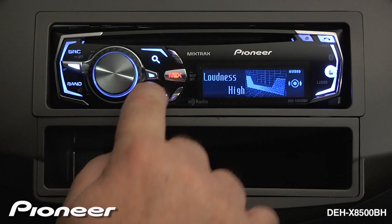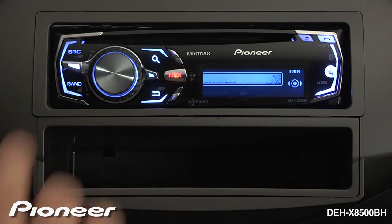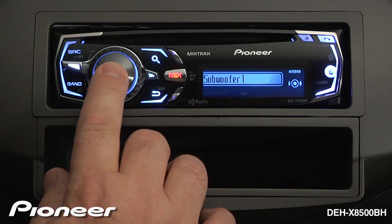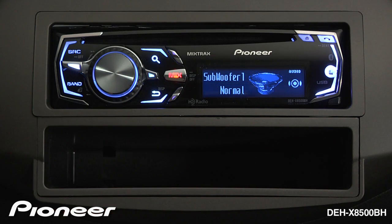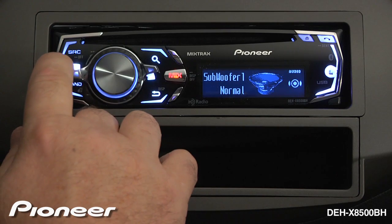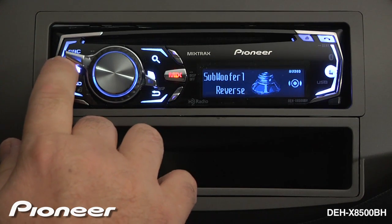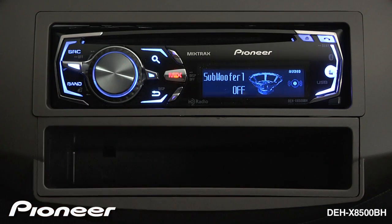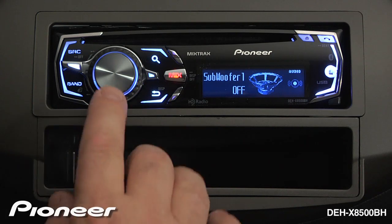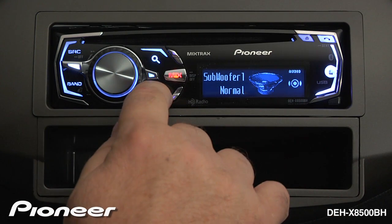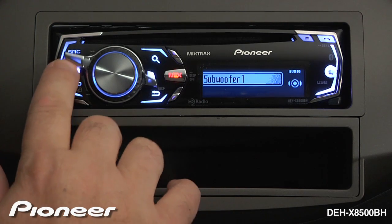We'll go back one level and move over to our subwoofer number one setting. Press enter. Here our subwoofer is turned on and it's in its normal phase. I can switch the subwoofer phase to reverse or back to normal. Or, if I press in, I can turn the subwoofer off. Let's turn the subwoofer on and keep it in its normal phase.